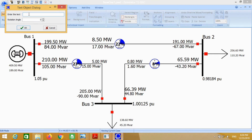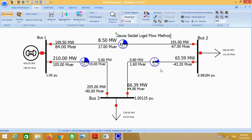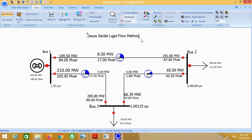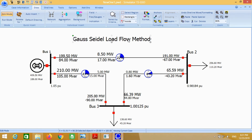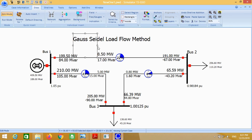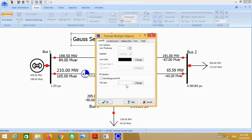Write here: Gauss-Seidel load flow method. You can put a rectangle for more attraction and change the color if you want — I change it to green. You can change it by your choice.